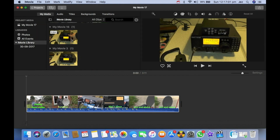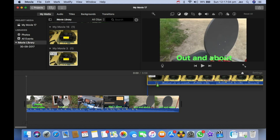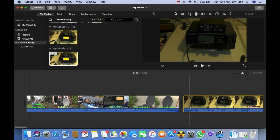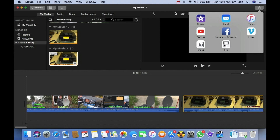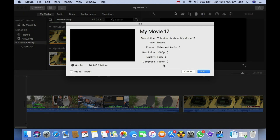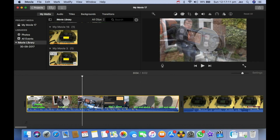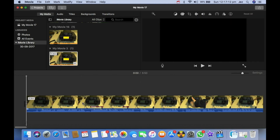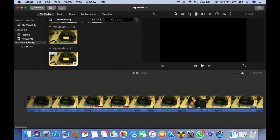Now I can drag in my other clip — my 720p clip — to the iMovie timeline, and it should still let us do 1080p, which it's doing now. We just delete the original 1080p clip, and it will still let us do 1080p.